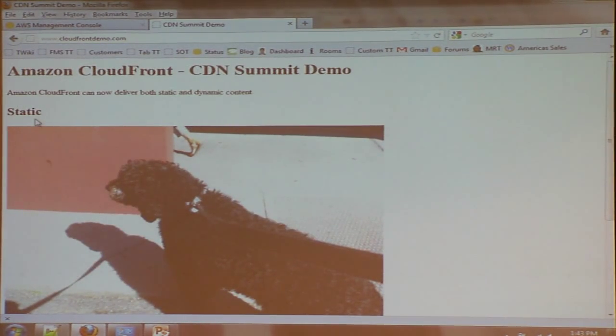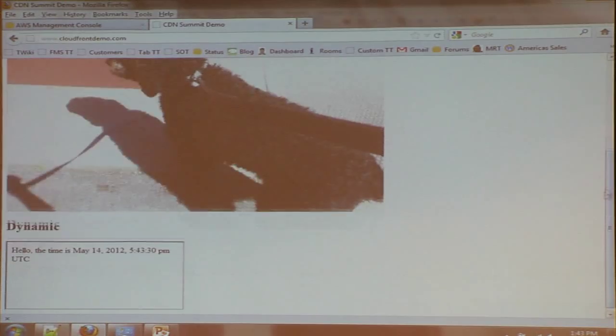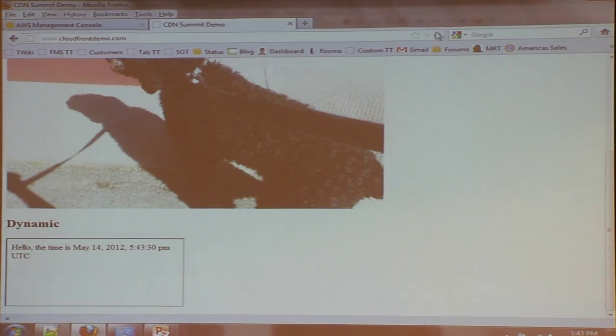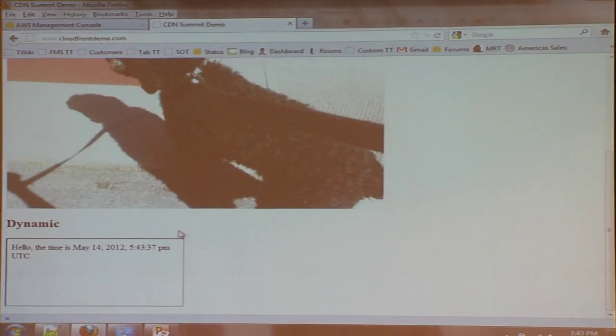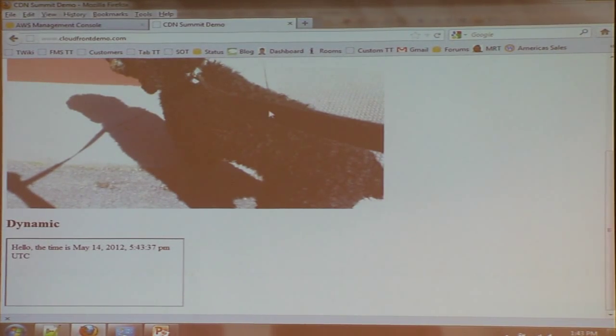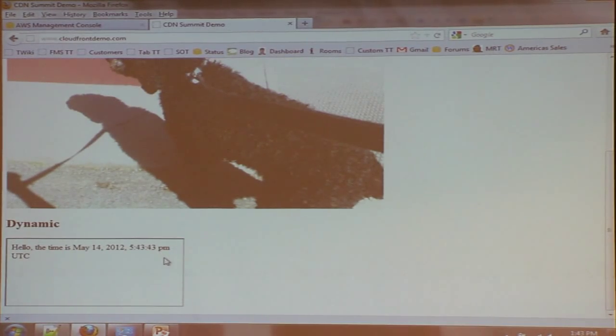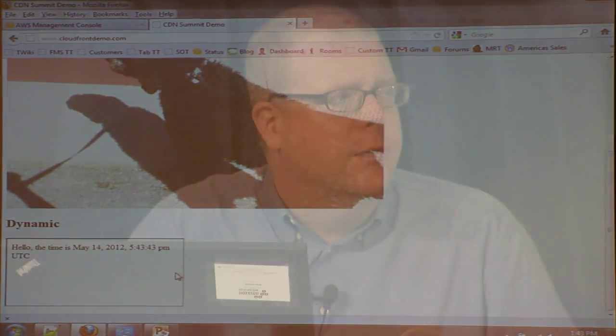You can see I have both my static content and my dynamic content in one page. If I hit refresh, the dynamic content will change. The static content will not. So you can see the clock ticking there. Very simple demo.